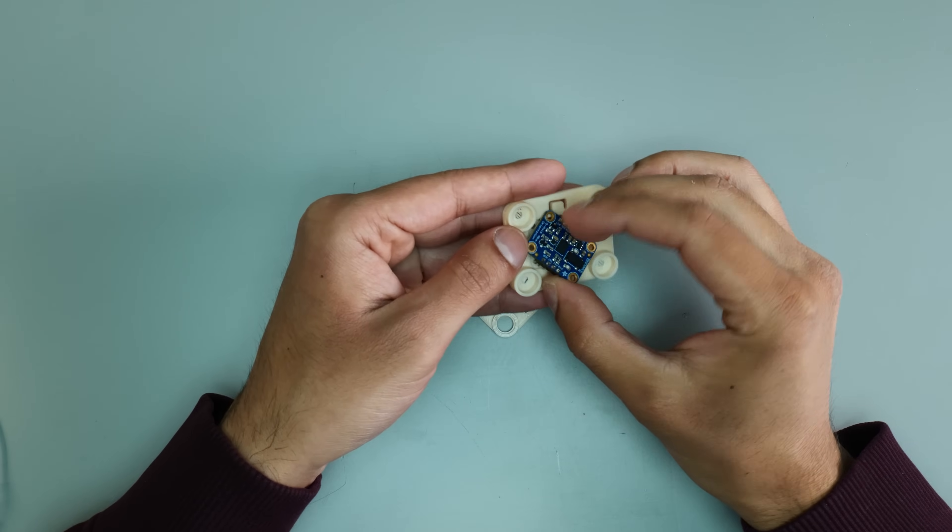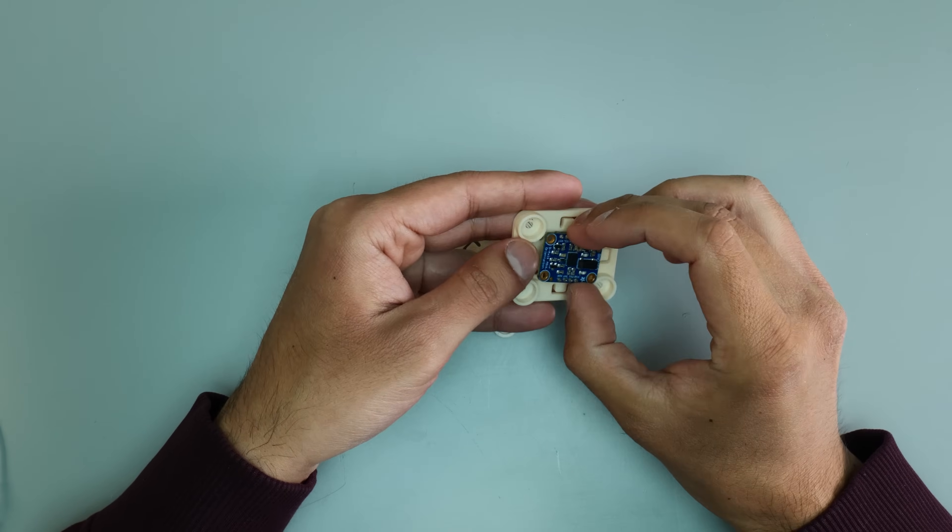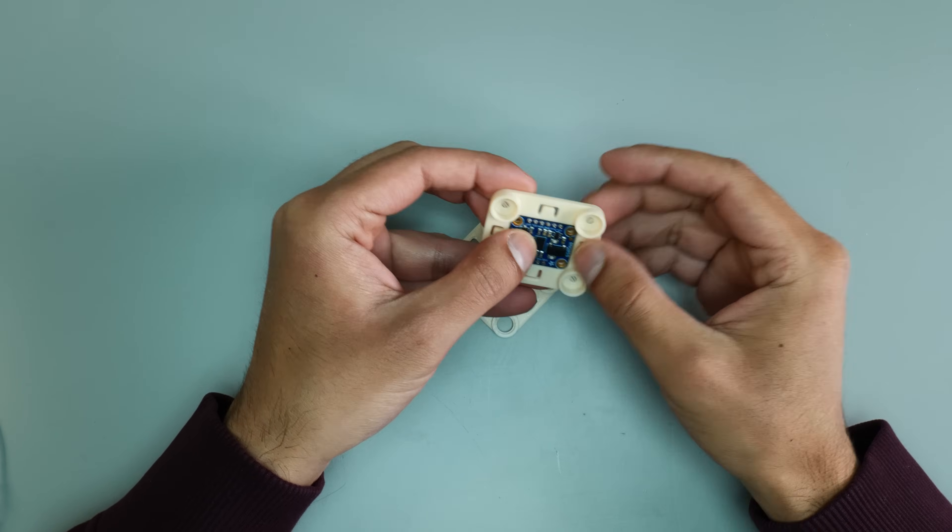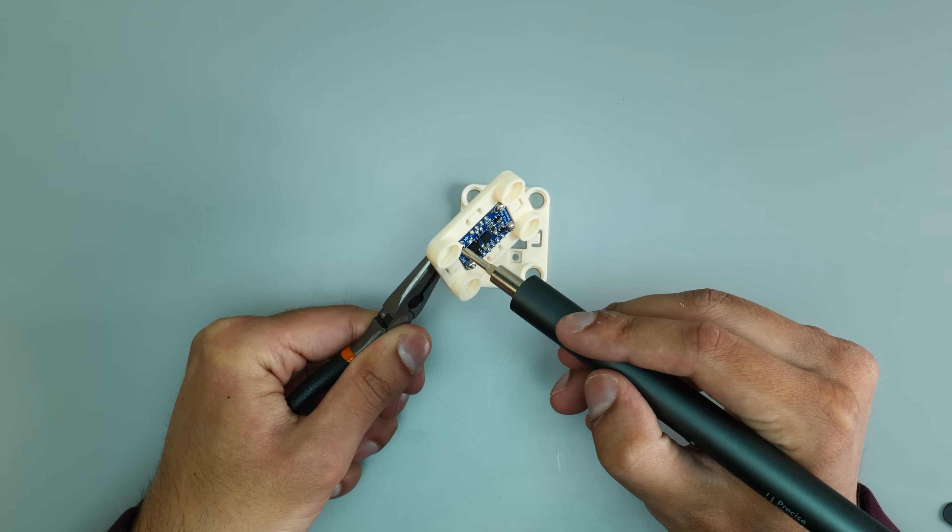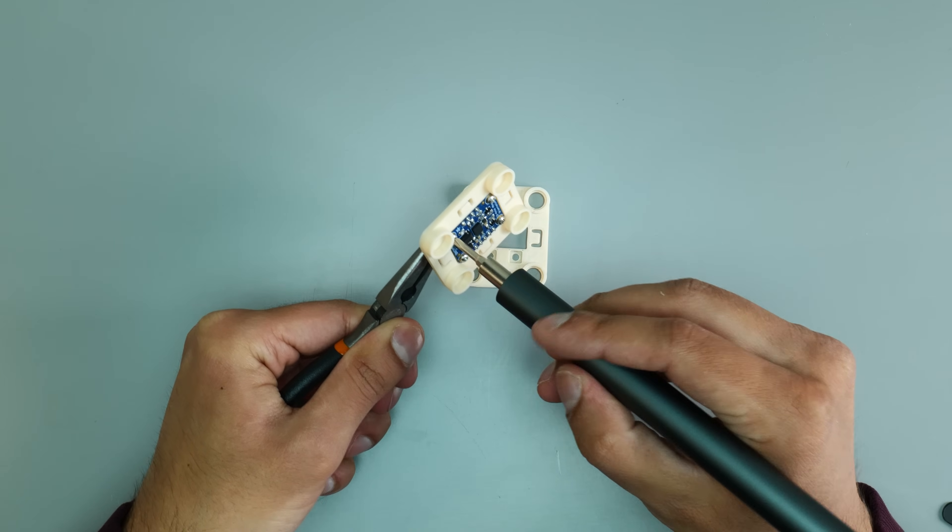First up was getting the BNO mounted onto the spring assembly that really forms the heart of this project.